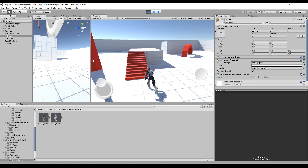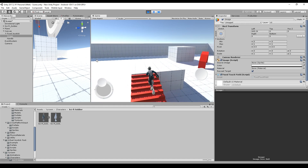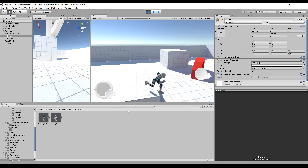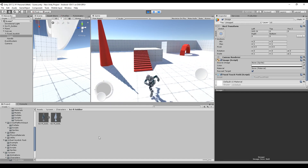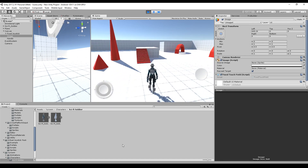That's it for today - we have the character, we can move around, and this is all we wanted for this part. In the next part I will show you how to do the shoot animation, how we can shoot things, and how to add real projectiles to the scene.